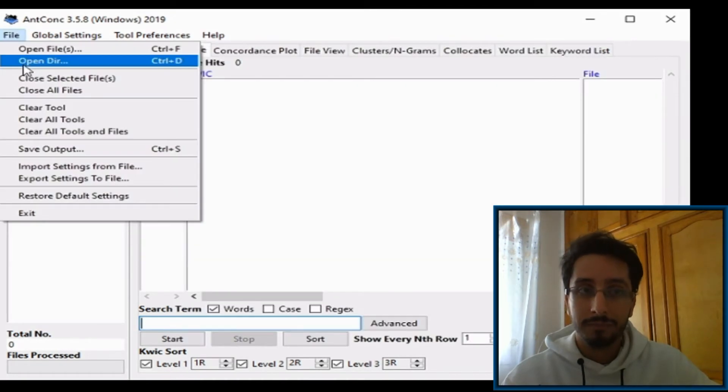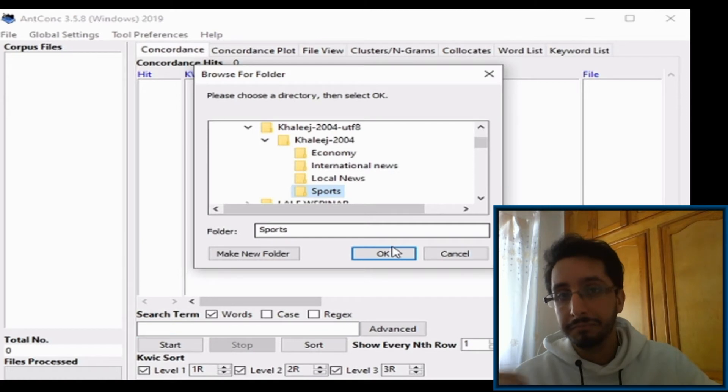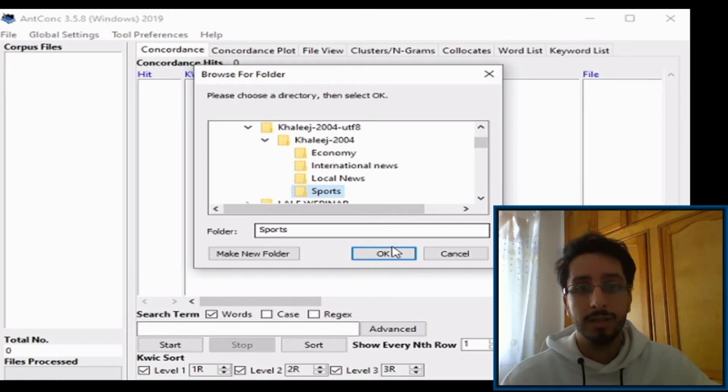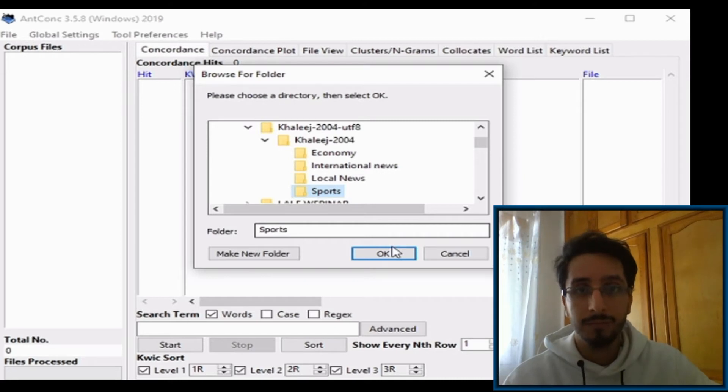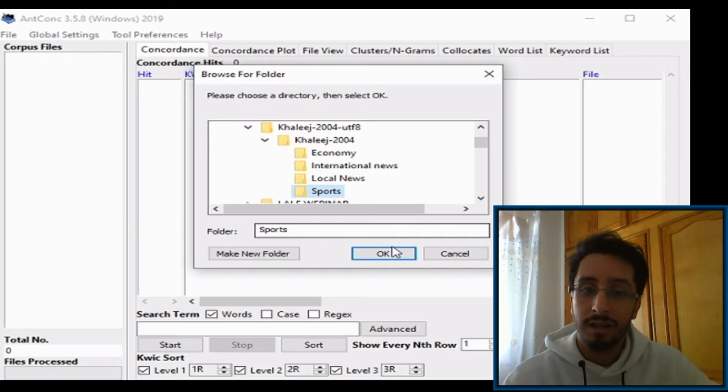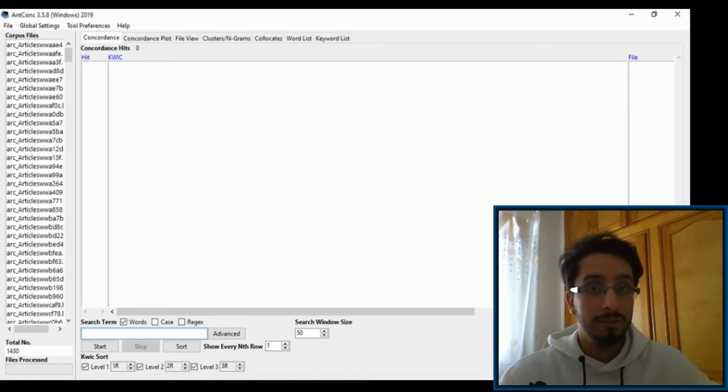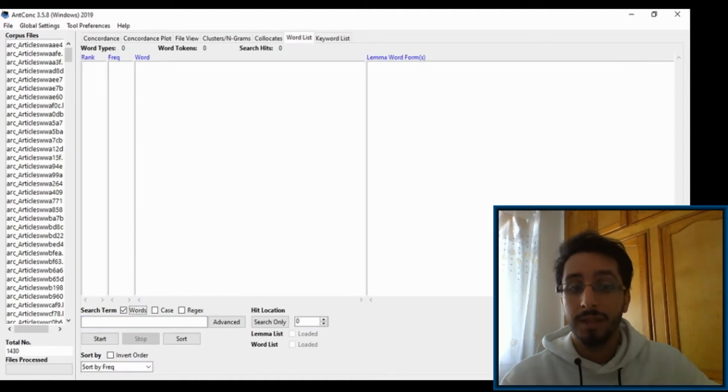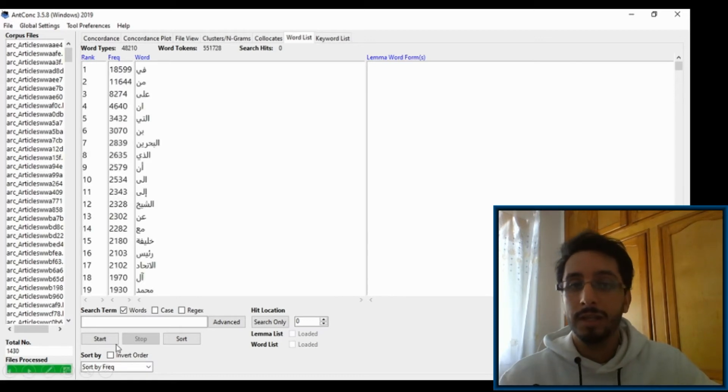Hit Apply, then go to File, Open Directory, and select the corpus that you are interested in. Here I selected the sports section of the corpus and click on OK. And there you go, the data is loaded and ready to go.